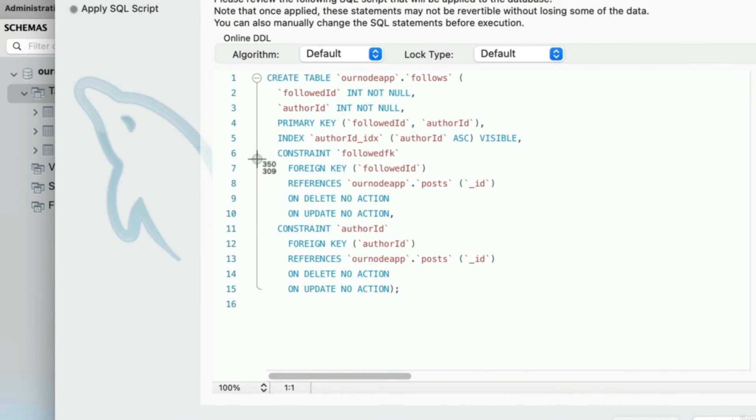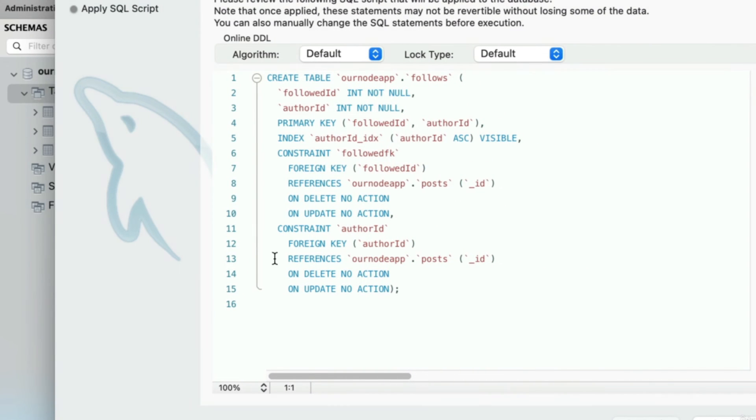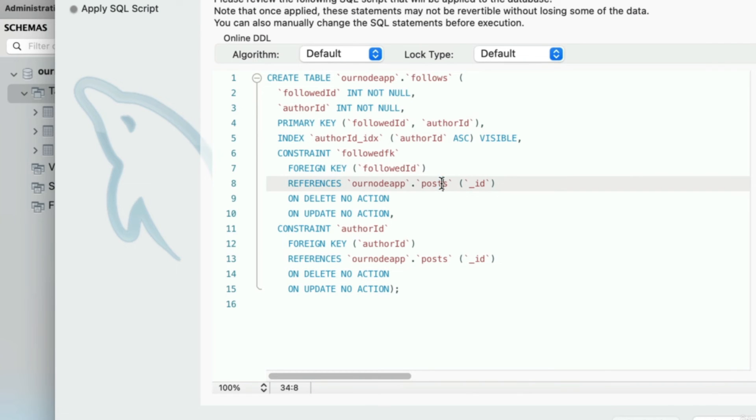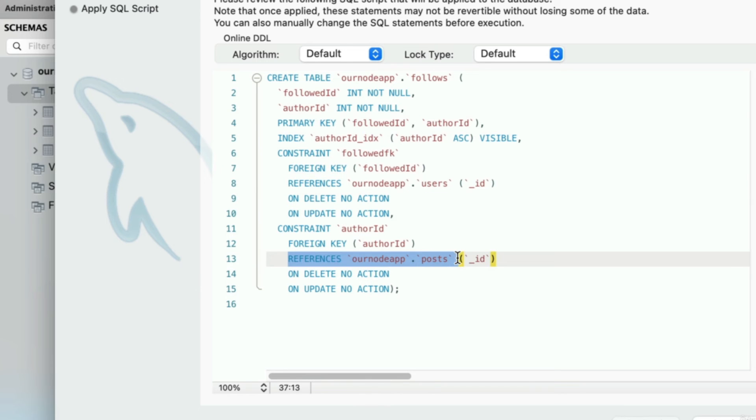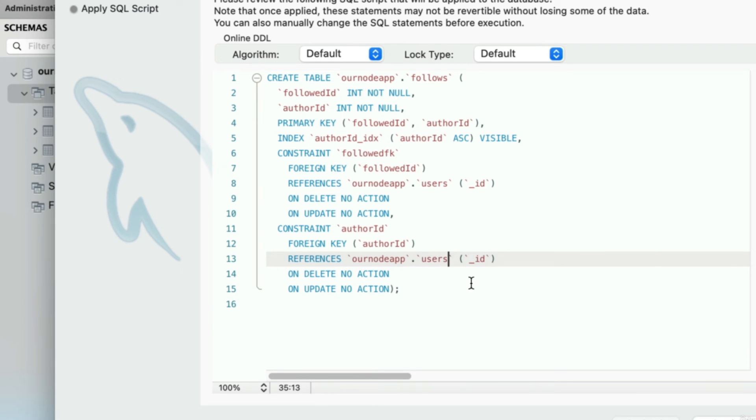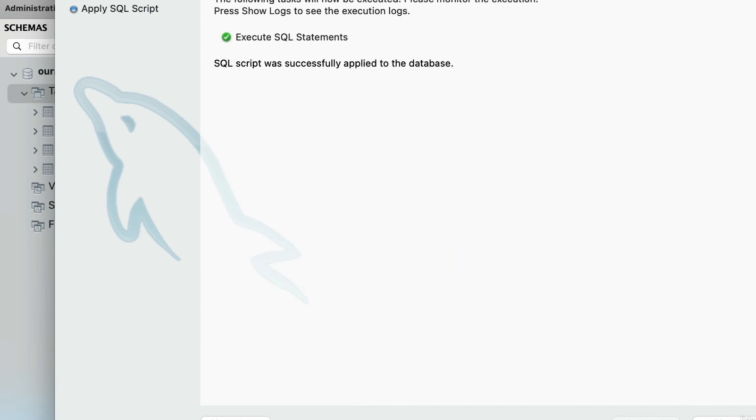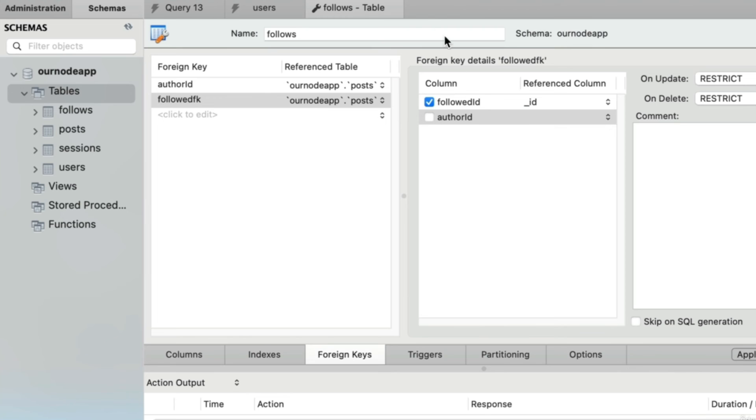From this review screen, we just need to change these two lines where it says references for the foreign key constraints. This first one references—we don't actually want to point towards the posts table. I would delete that and replace it with the users table. We're pointing towards the user id of the person who's being followed. Down here, this is the person doing the following, so again we don't actually want the posts table; we want the users table. Let's click the apply button in the bottom right corner. We can close this screen and the setup screen.